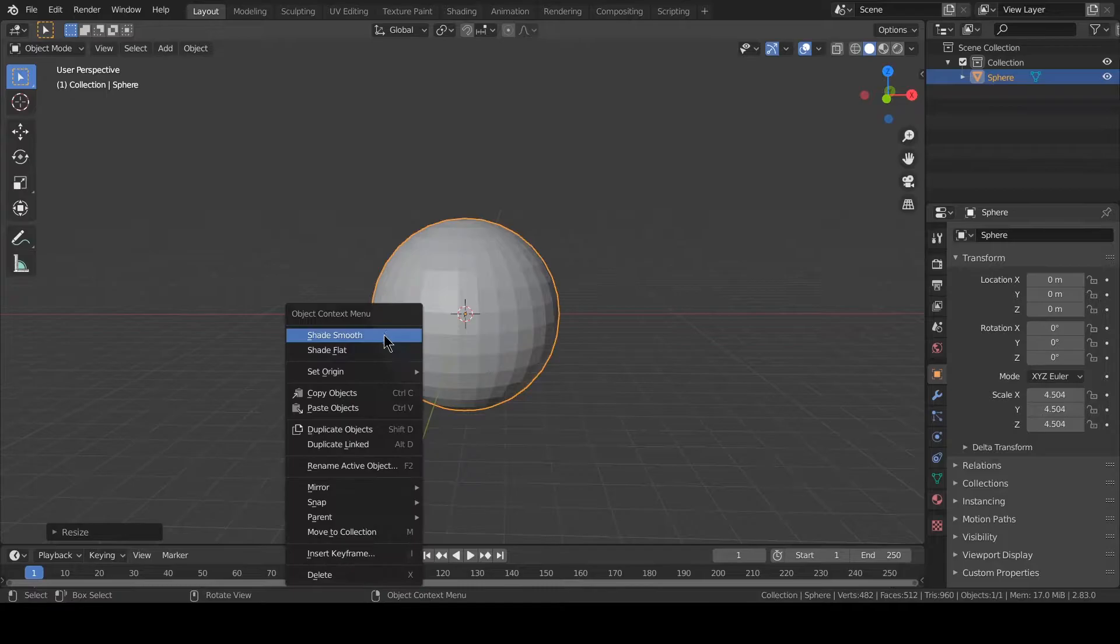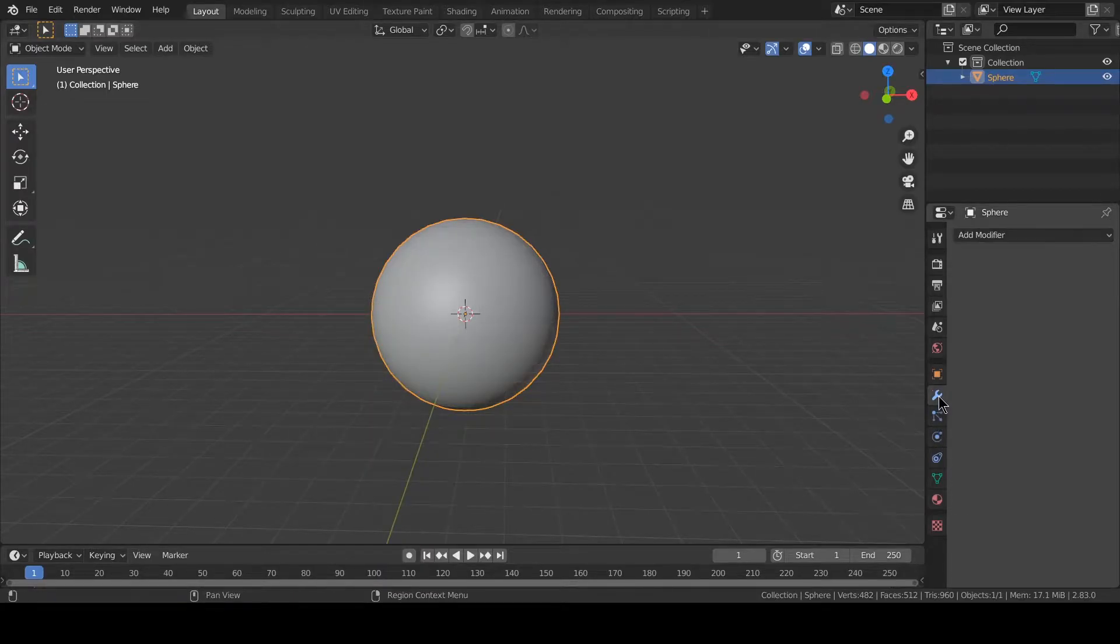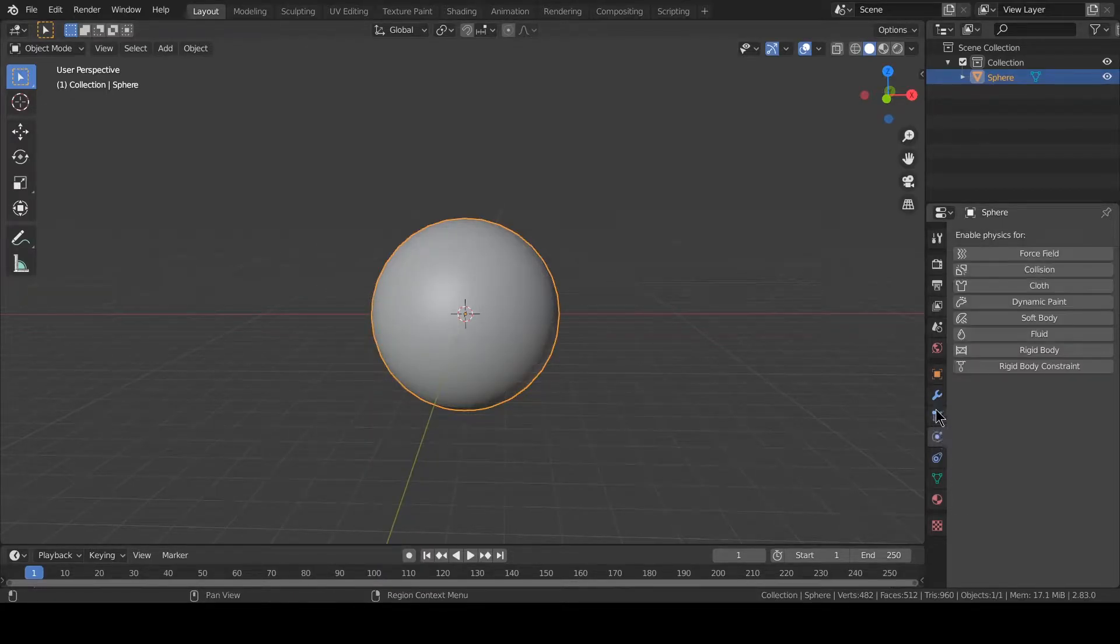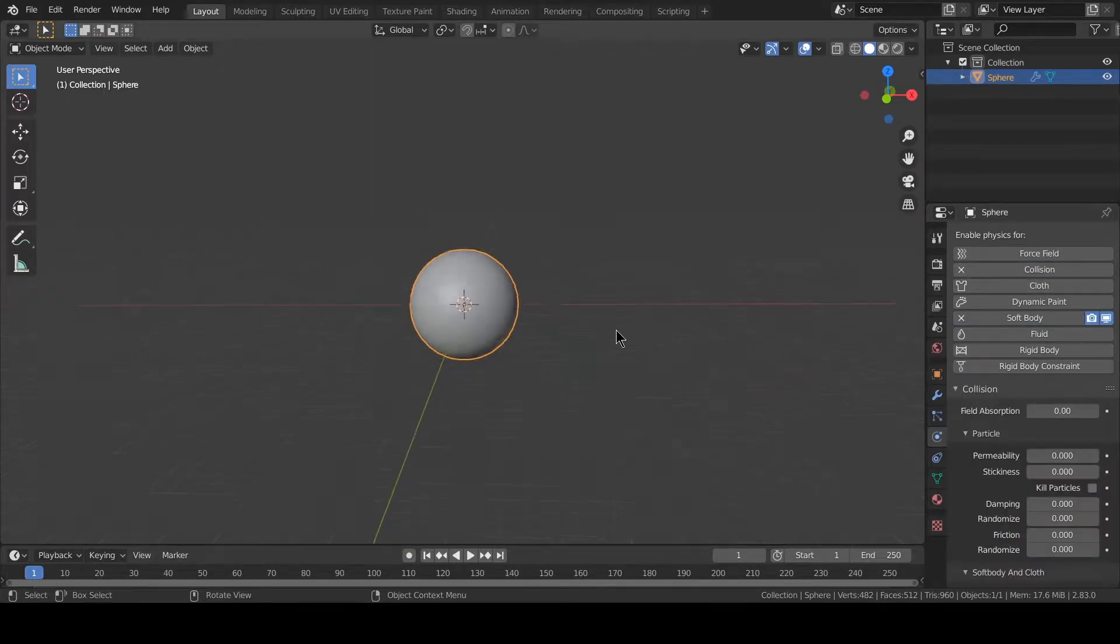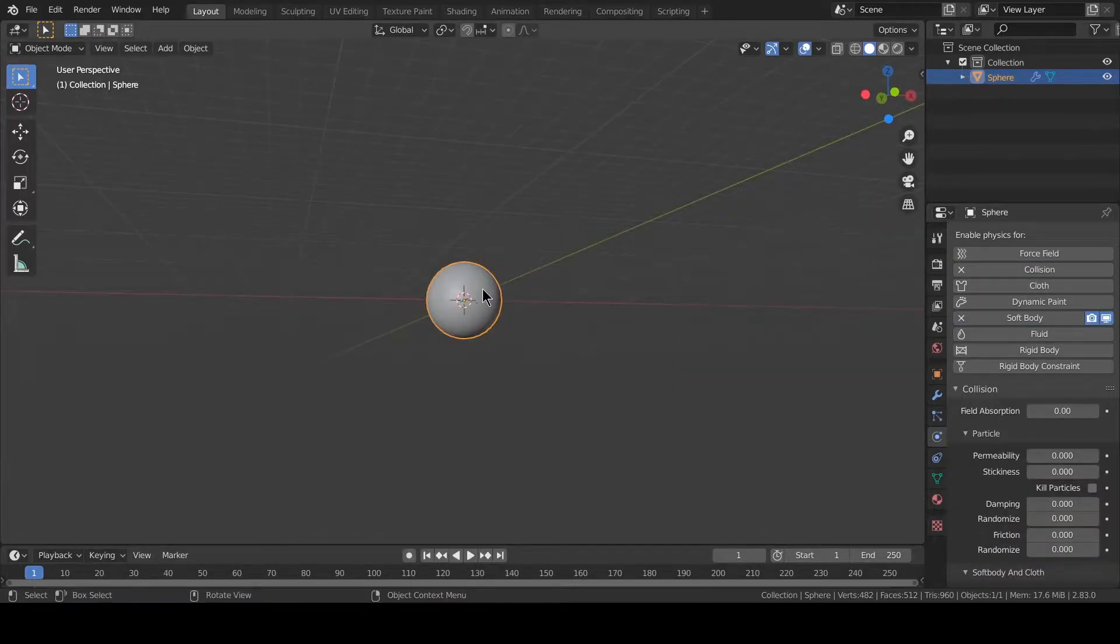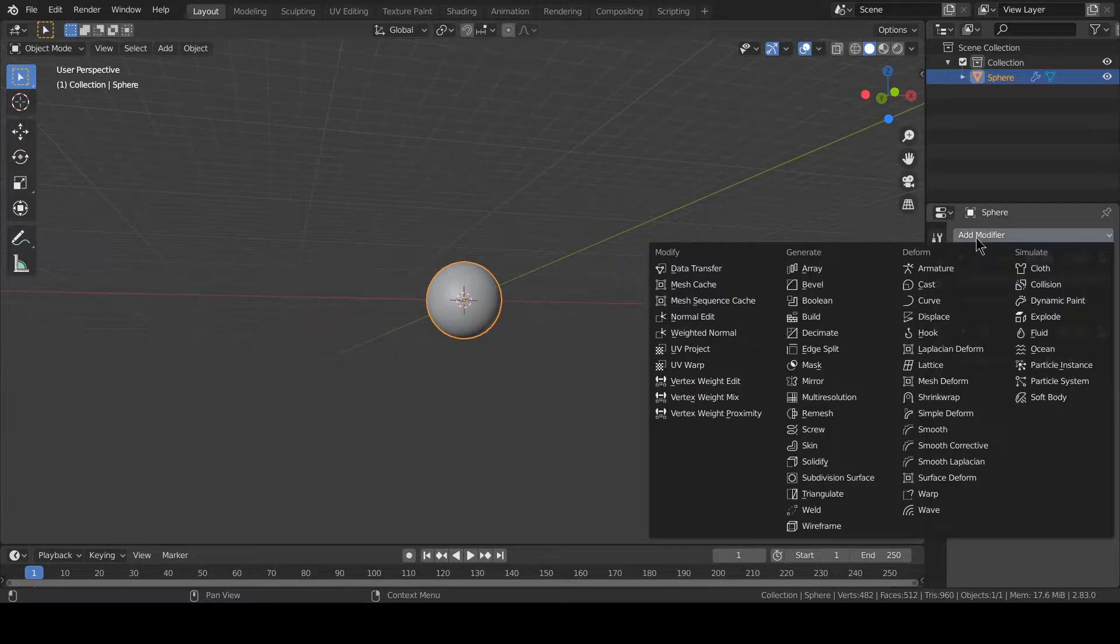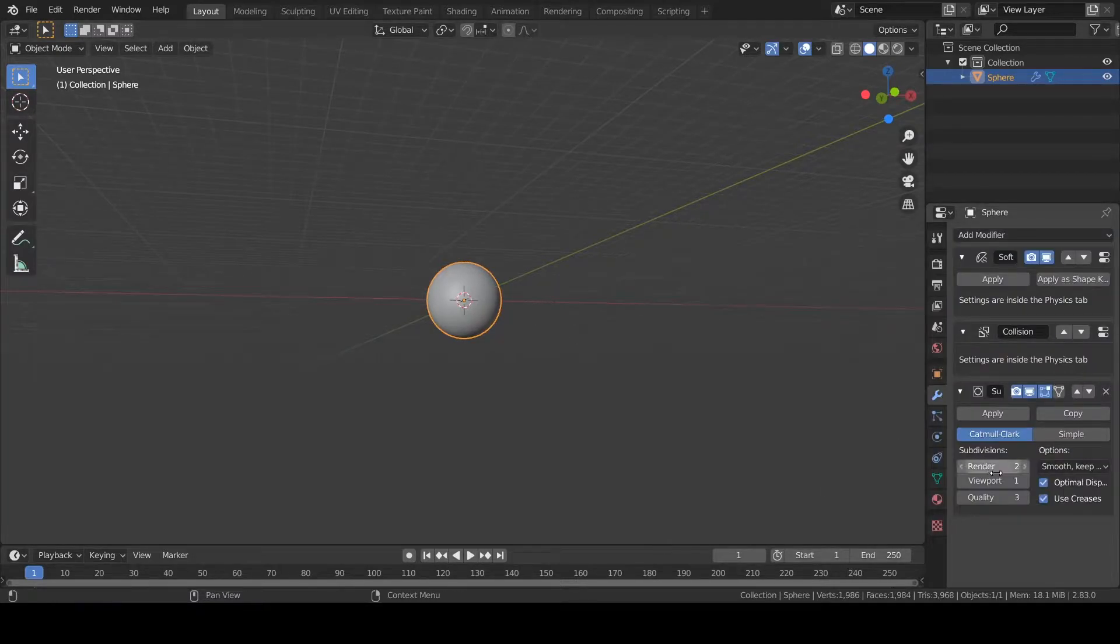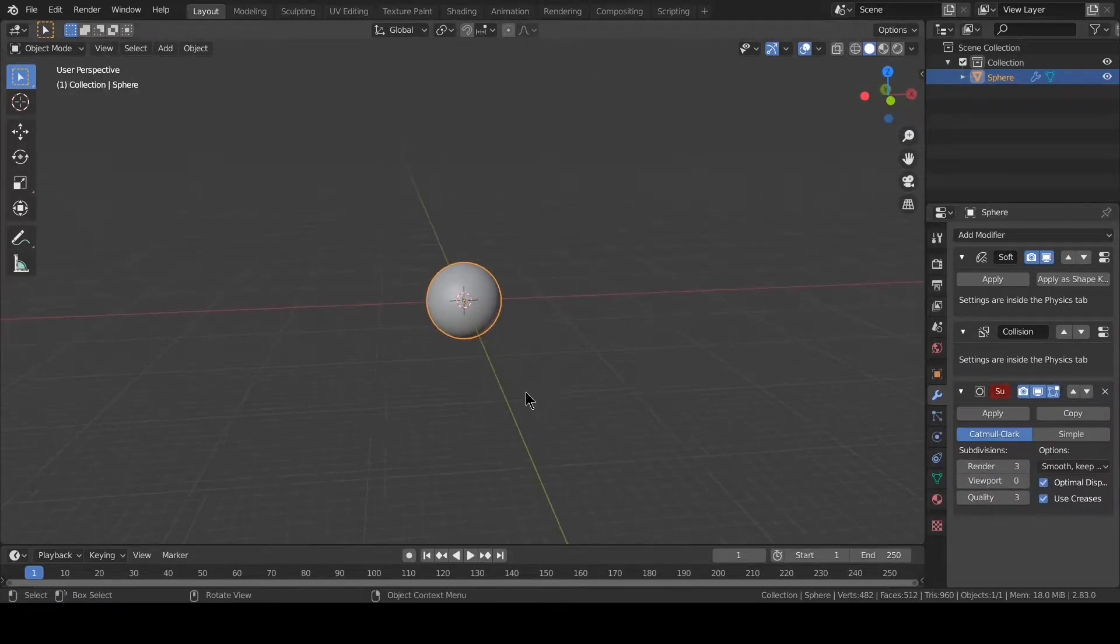We go in the physics tab, click on soft body, enable it and also collision. We also do subdivision surface for this. On render let's select three, on viewport we don't want that.